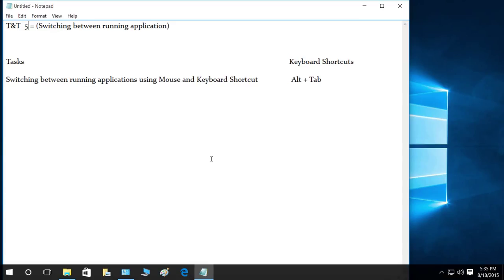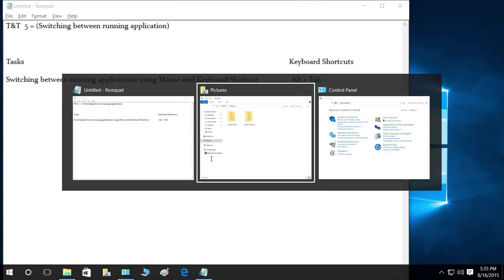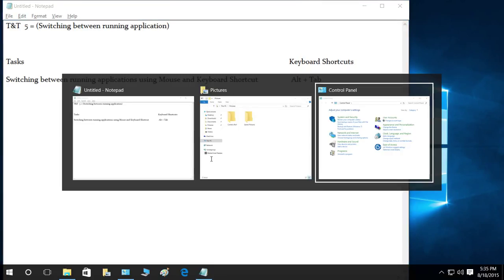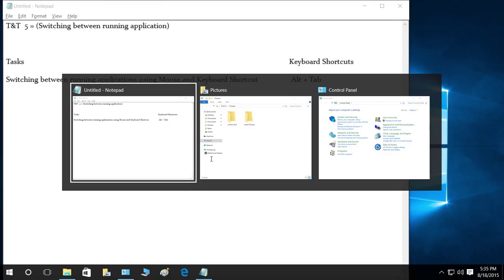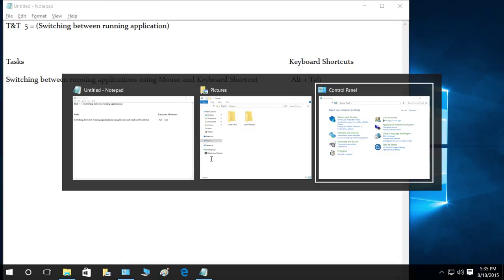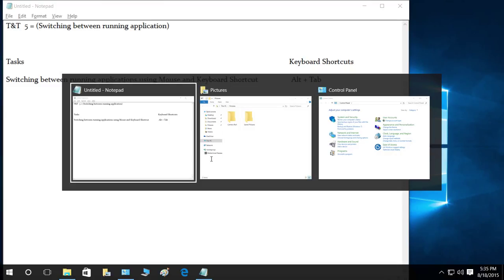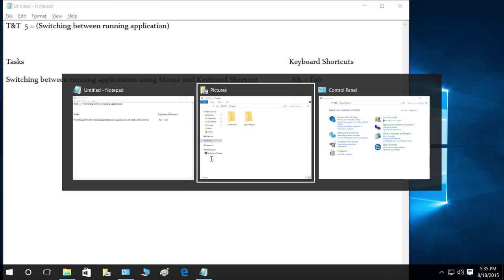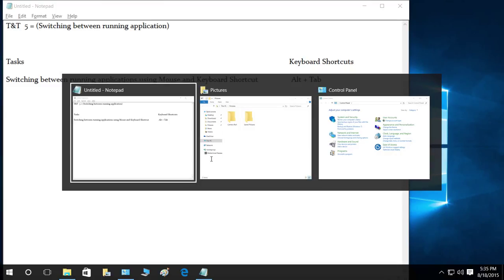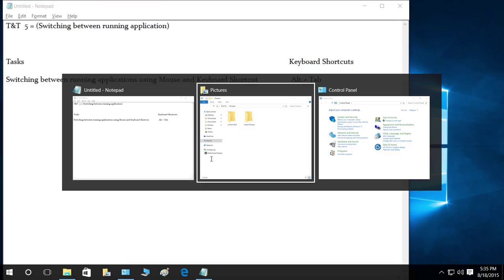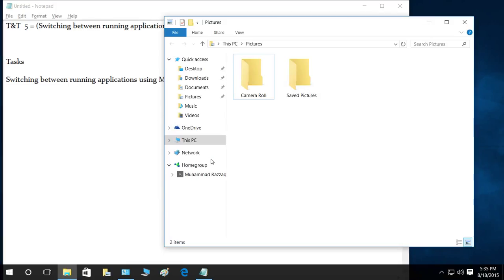Let's go ahead and press Alt+Tab. This will basically switch between running applications as you can see right here, so you can go ahead and open that.